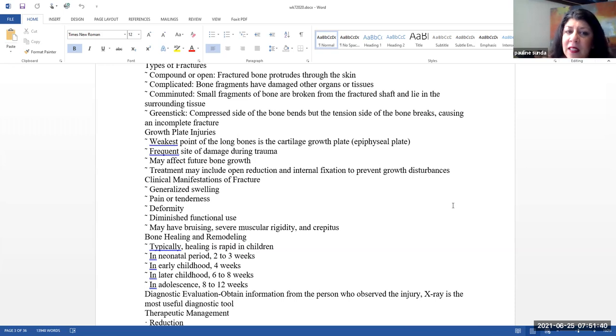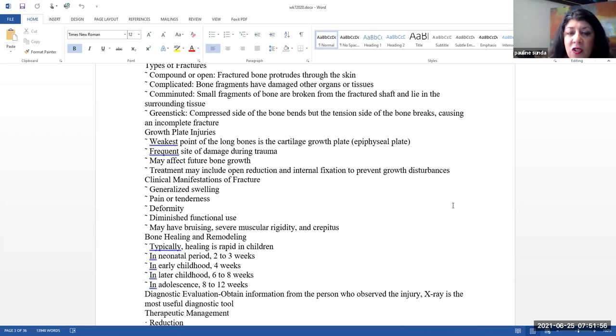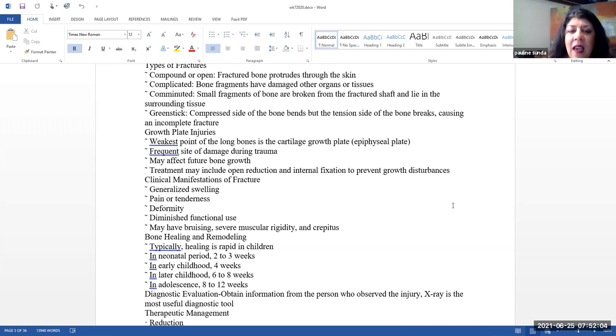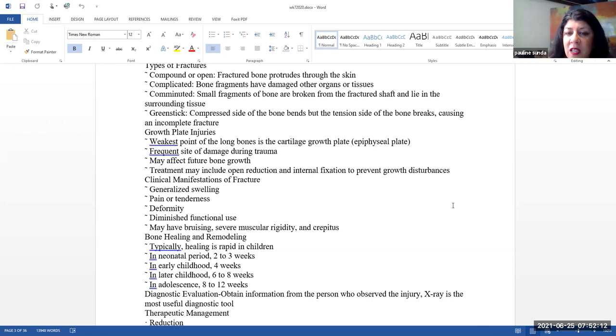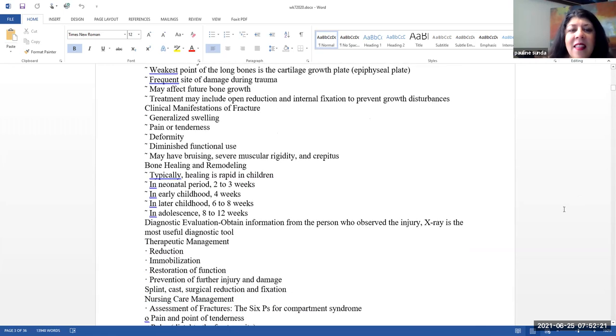Growth plate injuries. So here, this is really the weakest point in the long bones. And this is that cartilage growth plate or the epiphyseal growth plate. They're both, the terms are used interchangeably. And this is a frequent site of damage during trauma. This can affect future bone growth, which is why I mentioned before, if you have a fracture in this area, you want to be measuring the length of these bones and comparing the sizes. Treatment may include for fractures, things like an open reduction and internal fixation to prevent further growth disturbances.